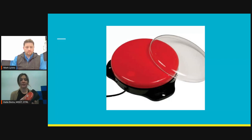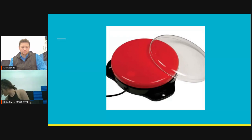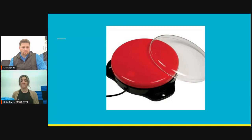You can see on this Big Mac switch it actually has the plug, so that allows the switch to be plugged into anything that's switch adapted. Switch adapted toys would be compatible with that power link that allows someone to access something that plugs in — like a blender, a light switch, or a lamp — anything that needs to be plugged in.